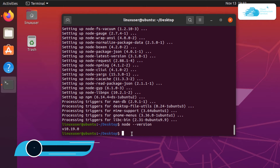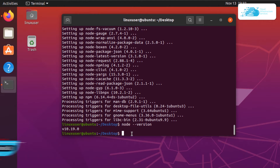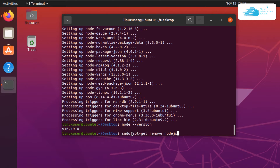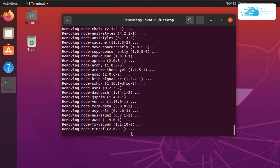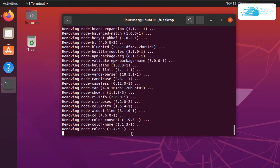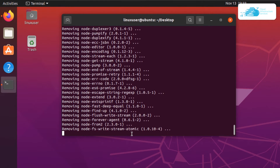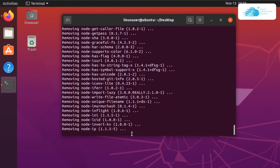If you want to know how to create your first Node project then check out the timestamps in the description box. Otherwise if you want to remove Node, simply type in the command sudo apt-get remove nodejs, and also remove the npm package by adding npm followed by -y. This is going to remove Node.js and the npm package manager from your Ubuntu installation.